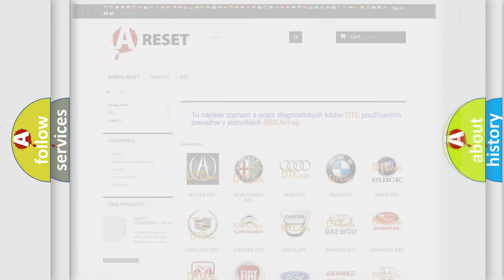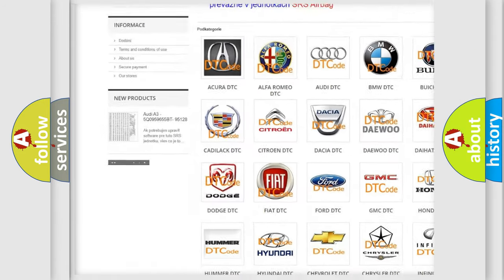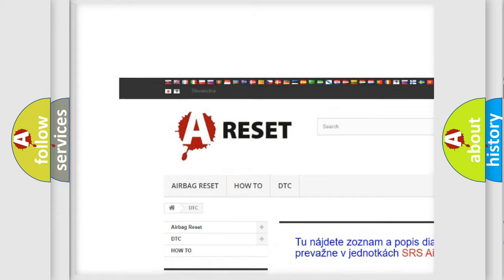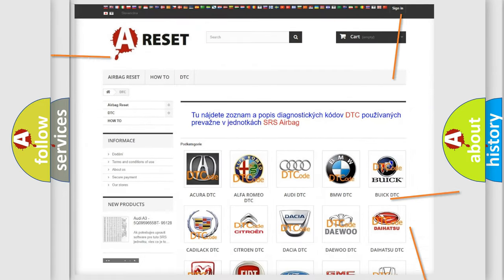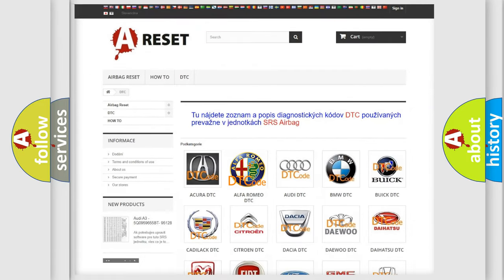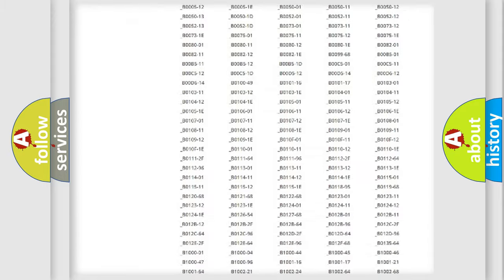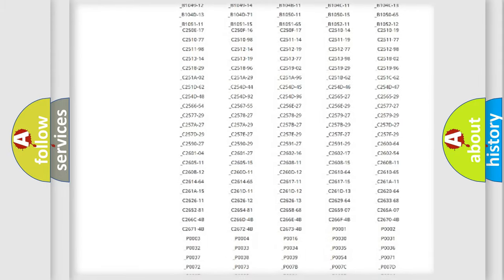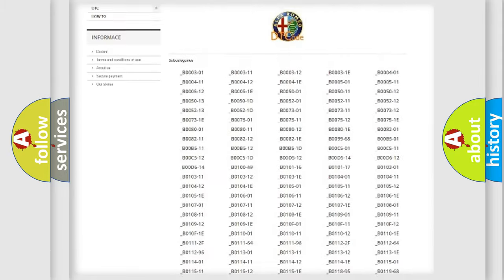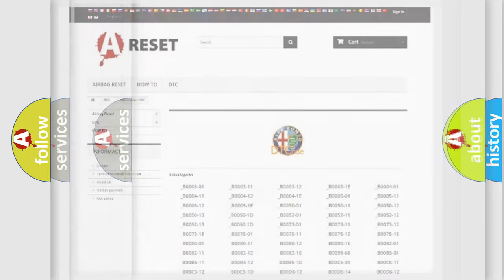Our website airbagreset.sk produces useful videos for you. You do not have to go through the OBD2 protocol anymore to know how to troubleshoot any car breakdown. You will find all the diagnostic codes that can be diagnosed in Alfa Romeo vehicles.